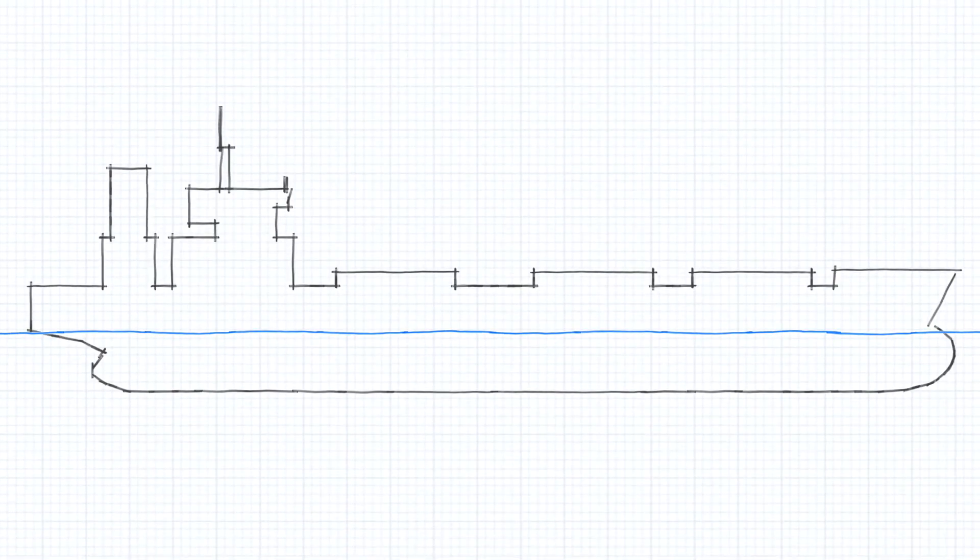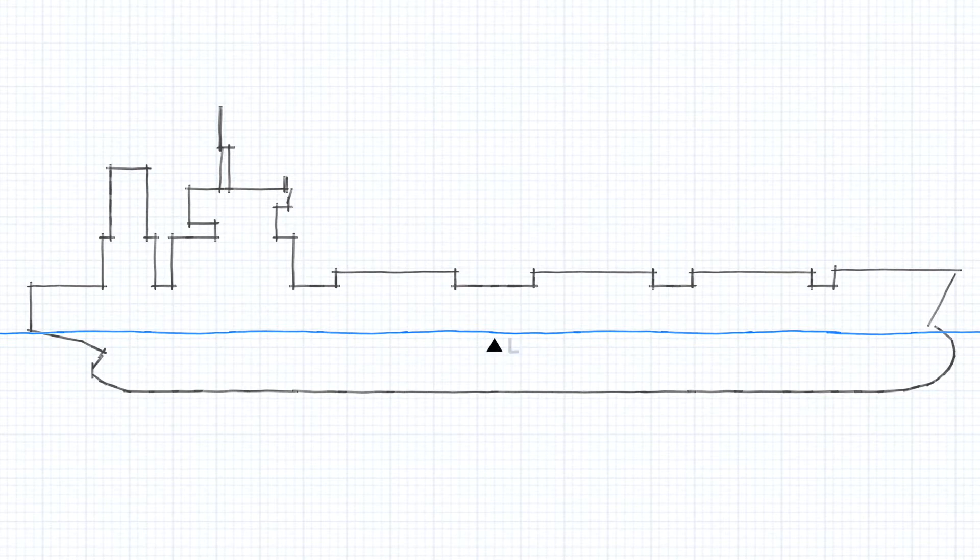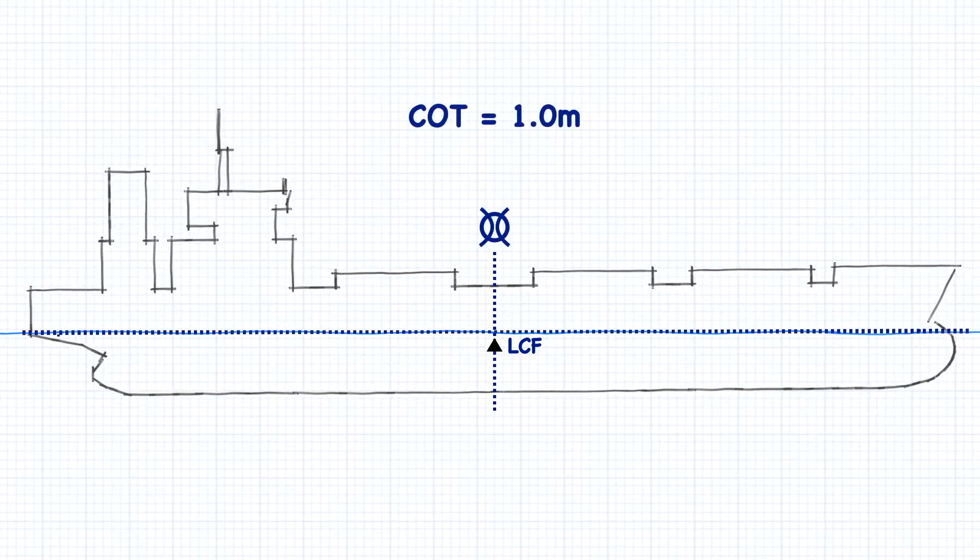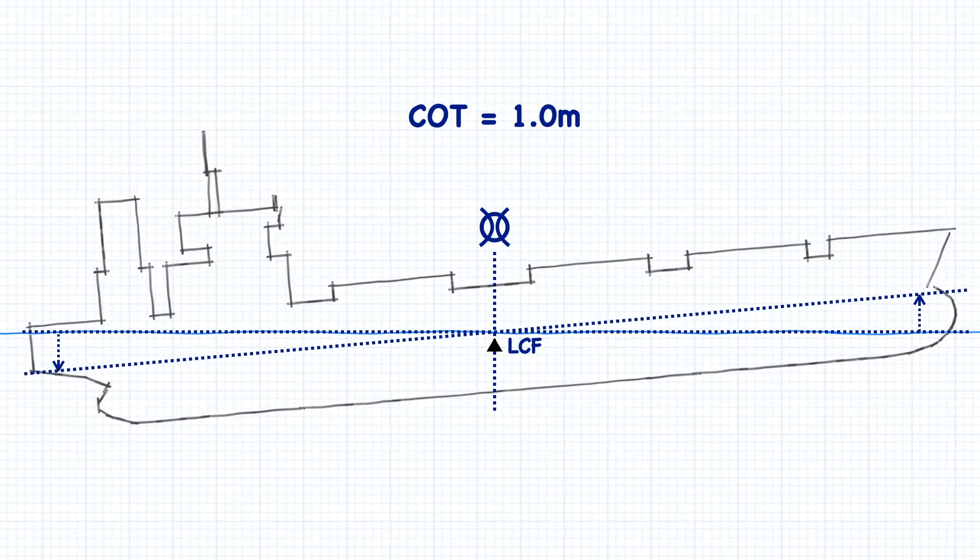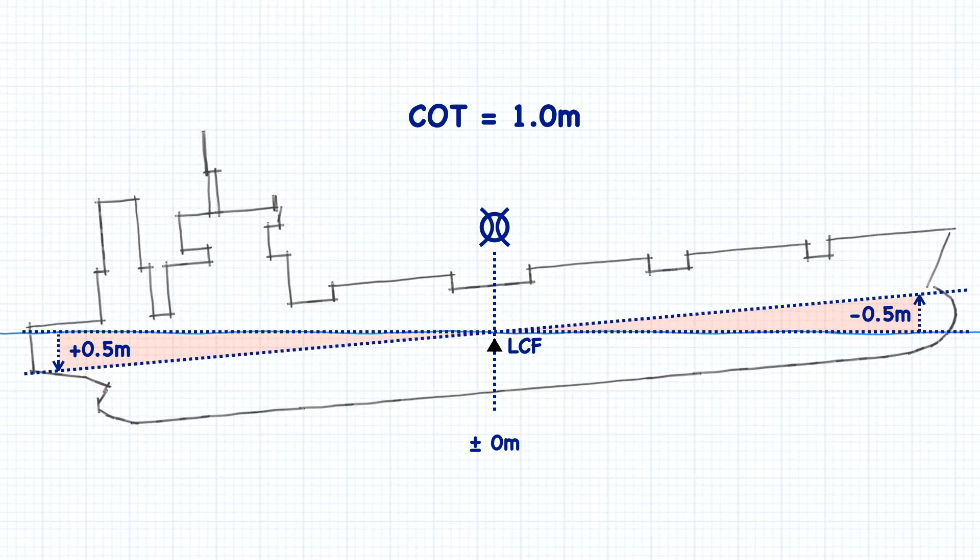But how the change of trim is split between the two drafts depends entirely on the position of the center of flotation. When the center of flotation is at midships and the ship trims, then the forward draft will change by exactly the same amount as the aft draft, and the mean draft will stay the same. The change of trim is shared equally between the two drafts because the ship is pivoting evenly around the exact midpoint of the vessel.